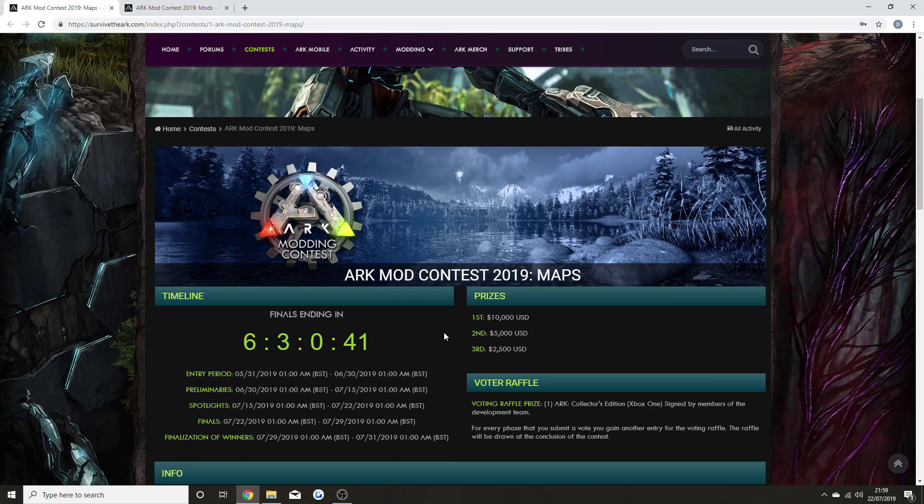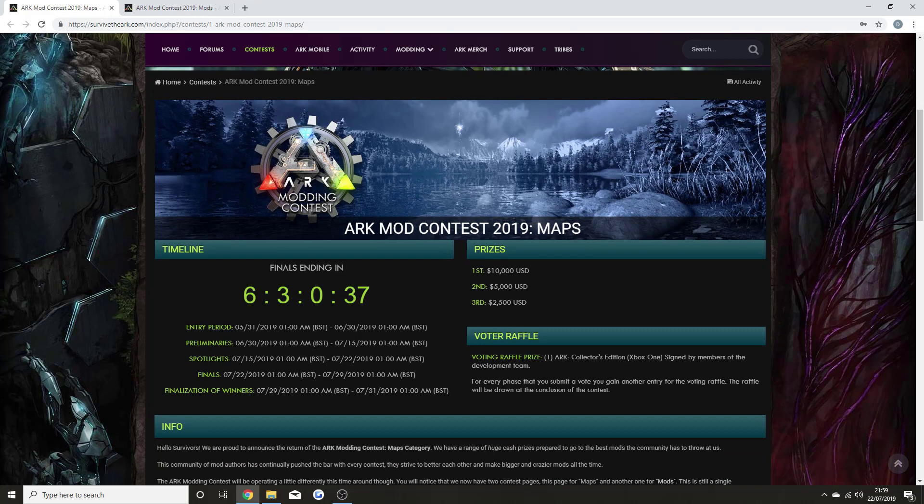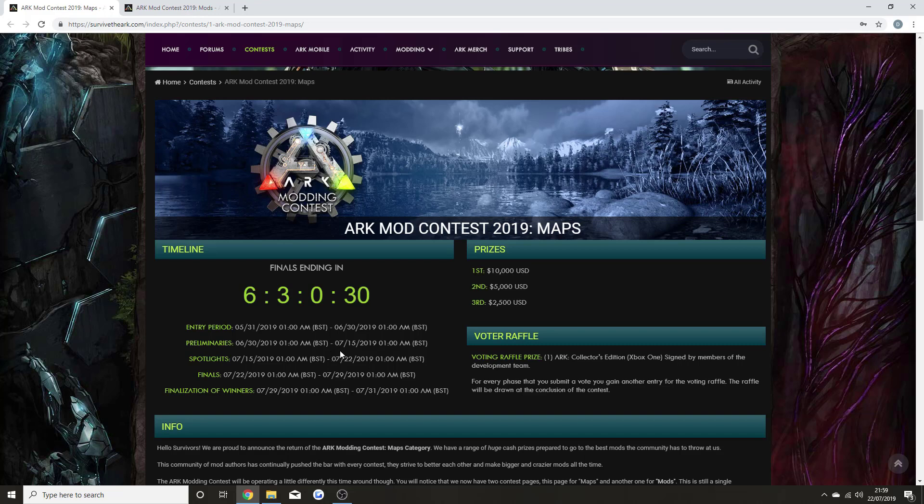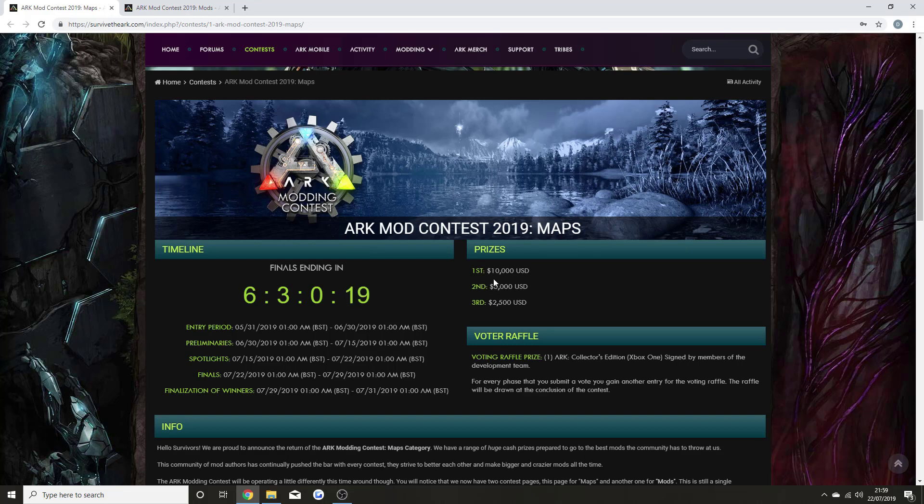The finals end in six days and three hours. You still have a chance to vote for your favorite maps and mods that you'd like to see come to the game. First prize wins $10,000, second prize wins $5,000, and third prize wins $2,500.